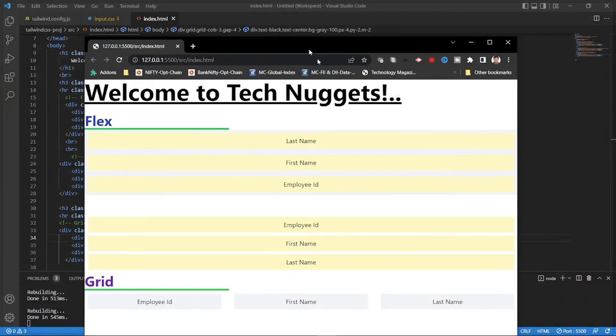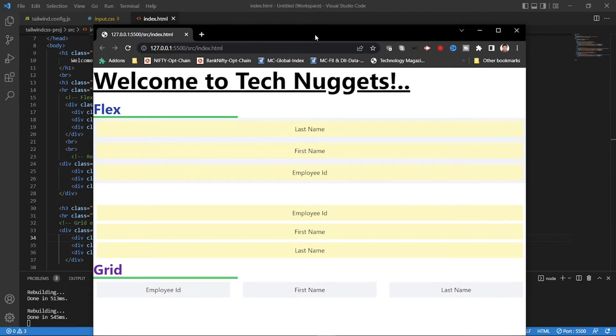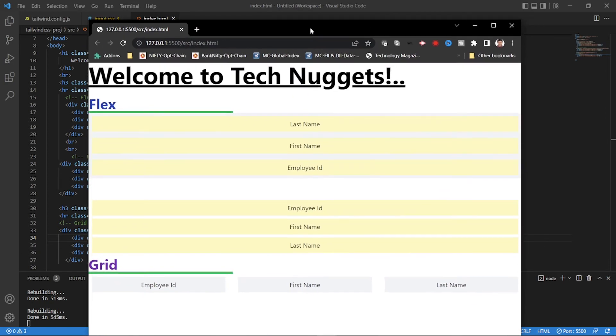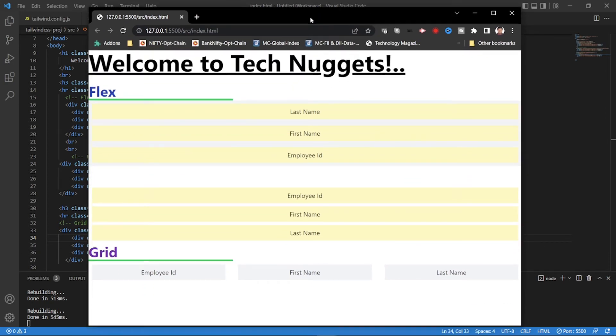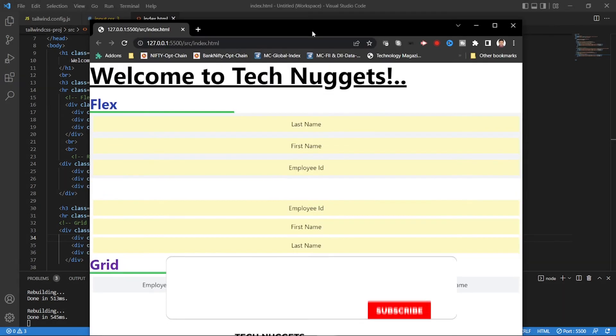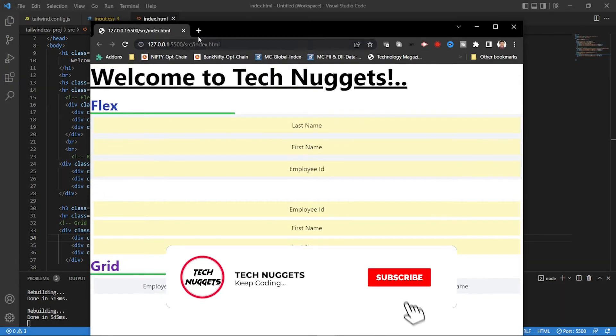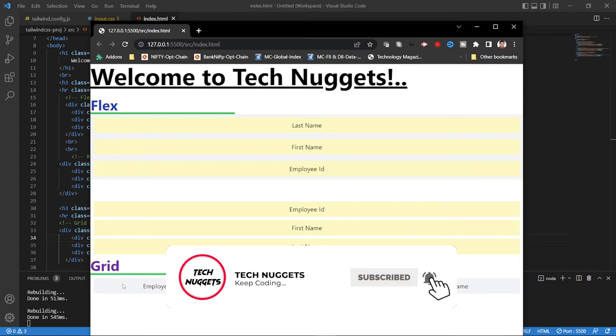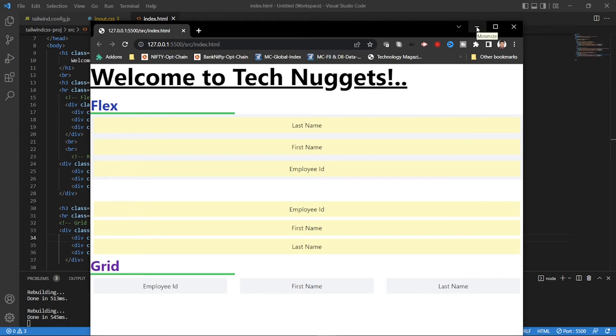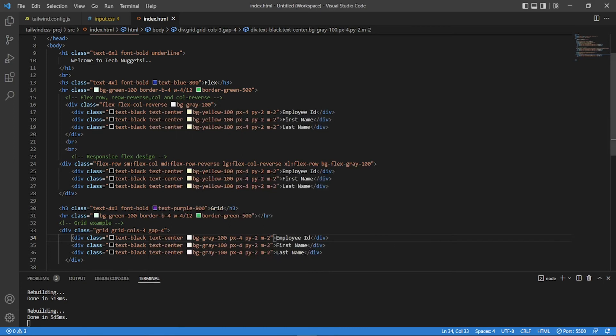So this is a Chrome browser. Guys, if you are seeing something different, it's having a black theme, so don't get confused that I'm showing it somewhere else. It's actually a Chrome browser. So employee ID, three columns, and gap. Right. So this is a basic, basic grid with columns, columns three. Right.